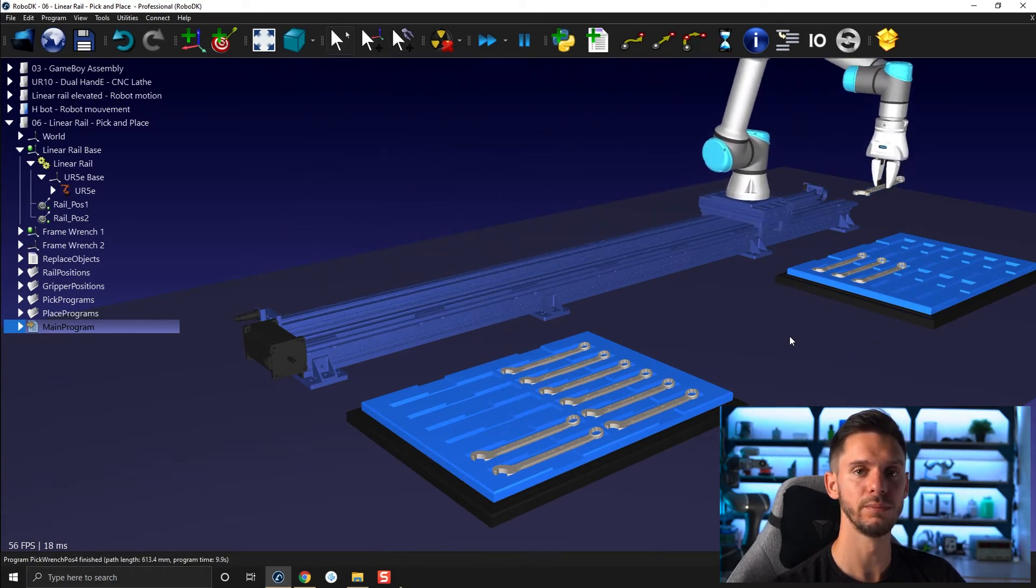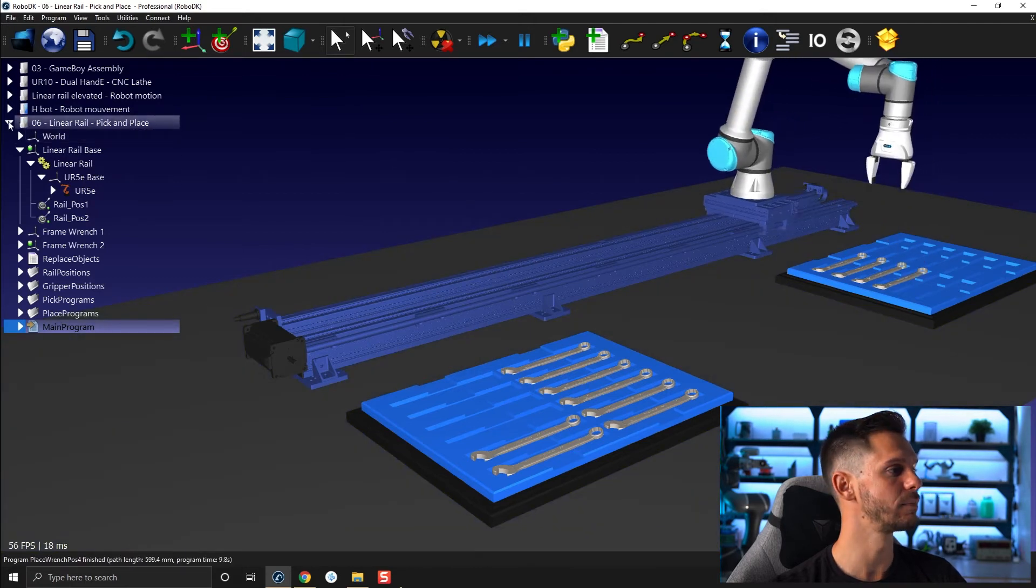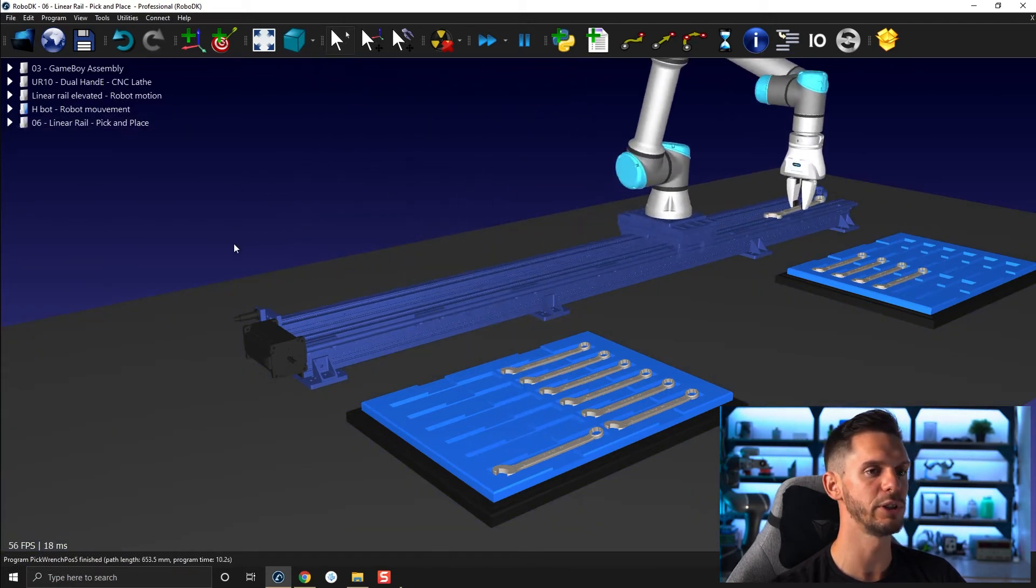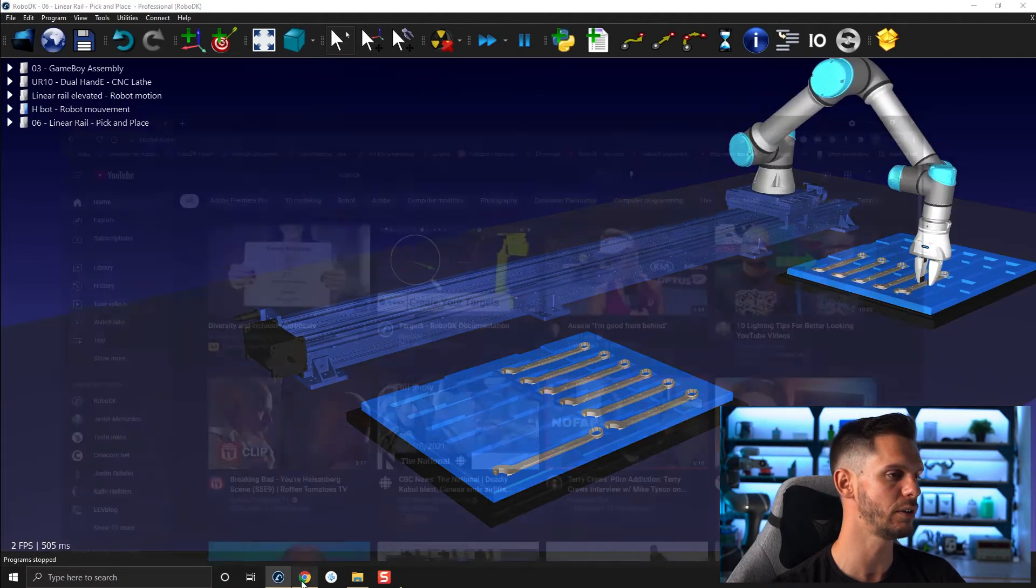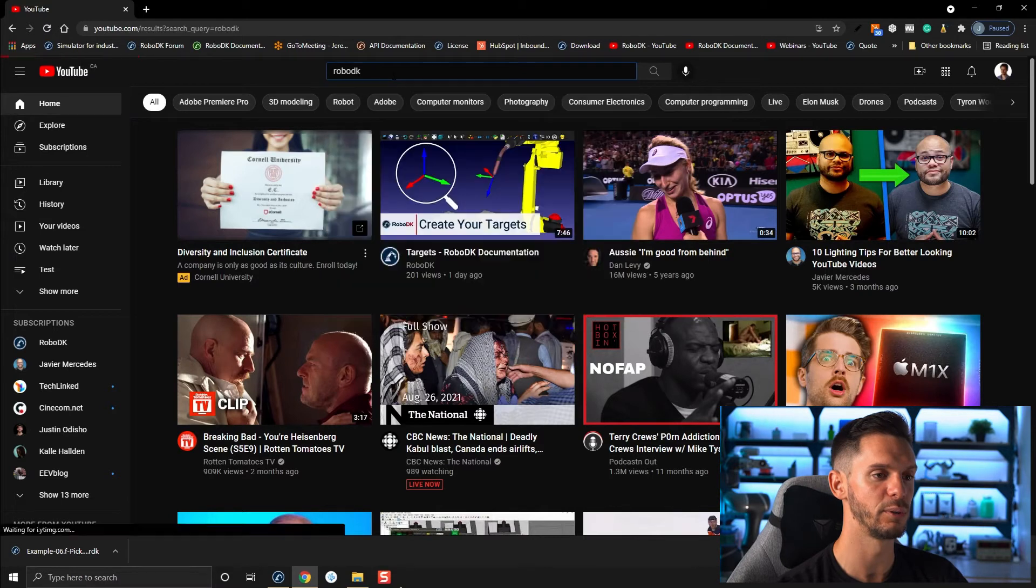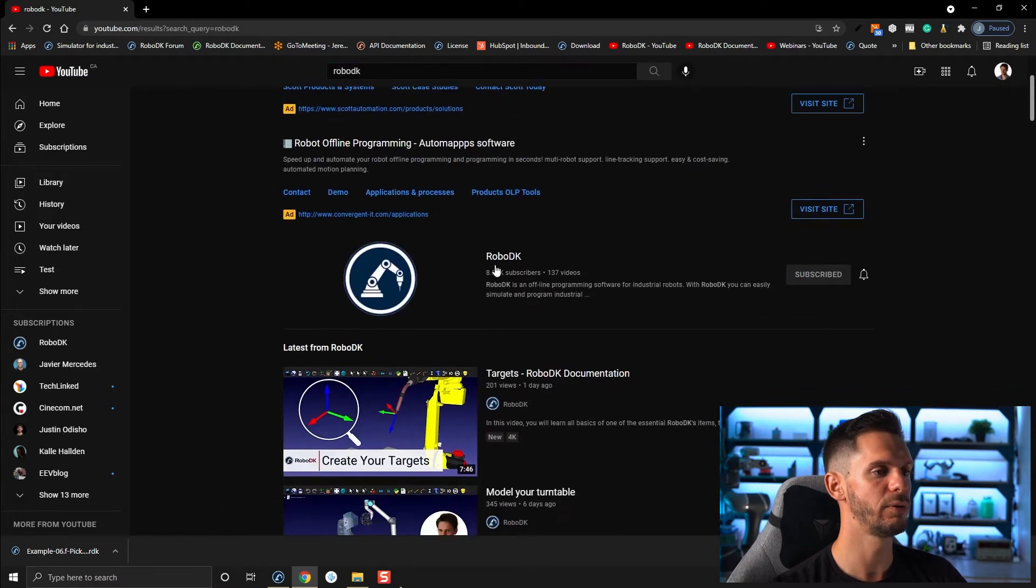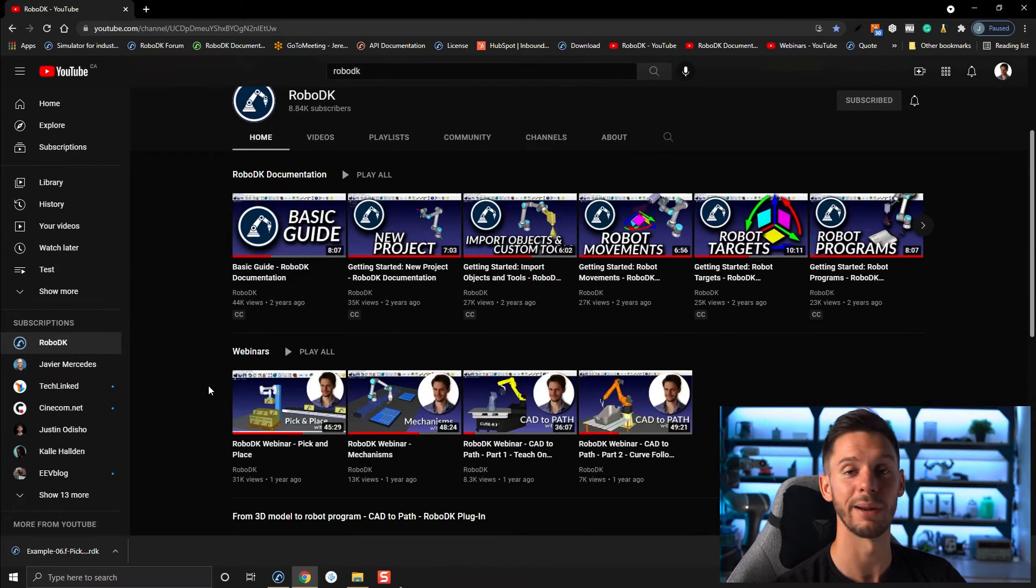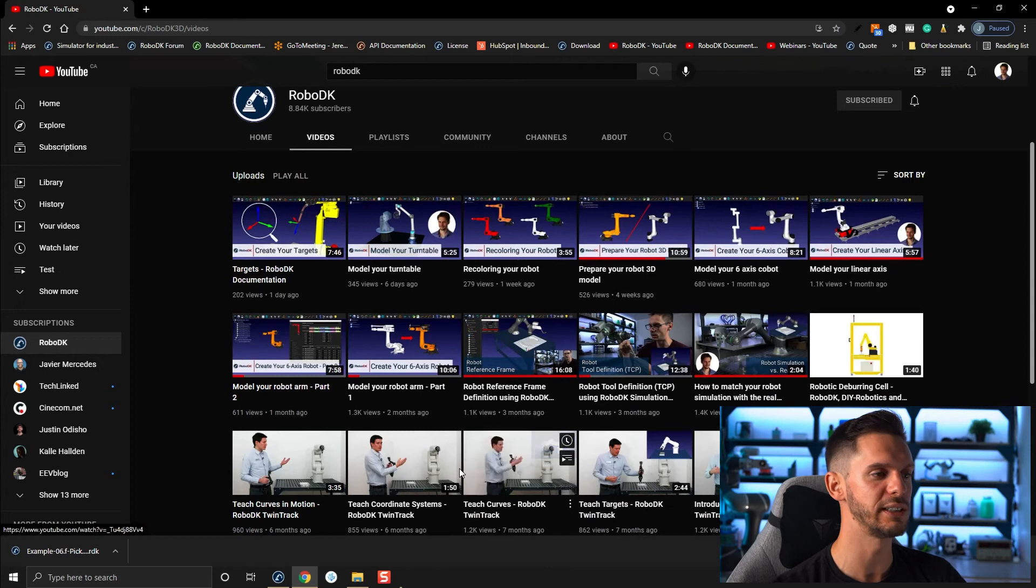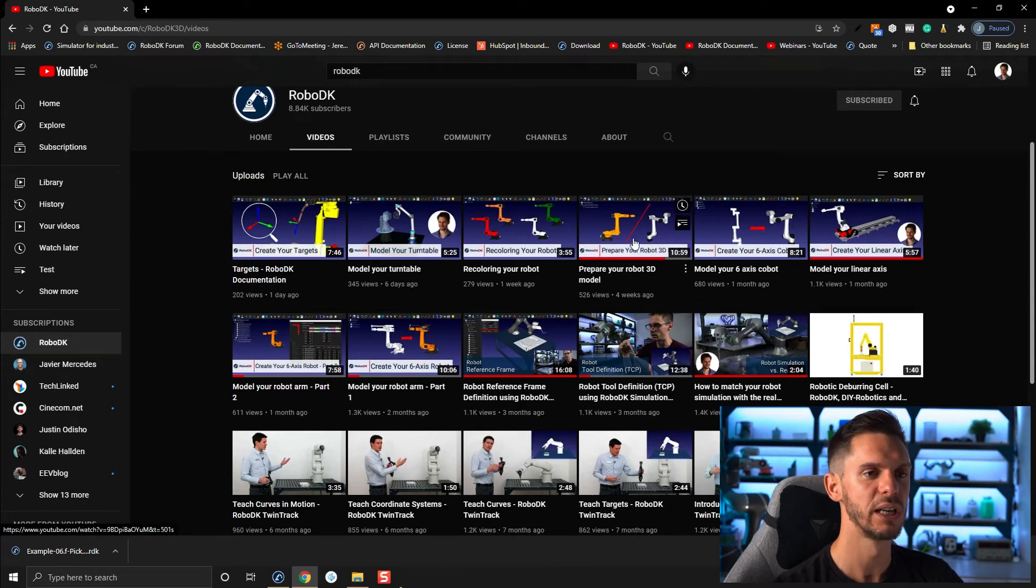Cool. Before we get started with this, I want to show you something. So if you go on YouTube and you type down RoboDK, you will find our YouTube channel. So first of all, if you can subscribe, it would be awesome. But otherwise, if you go in videos recently, we released a bunch of videos related to creating your own mechanisms.